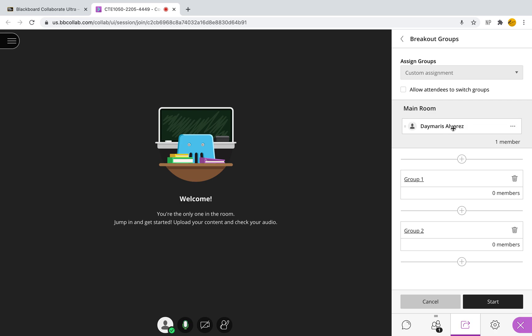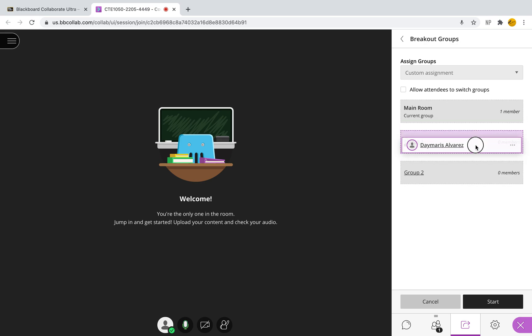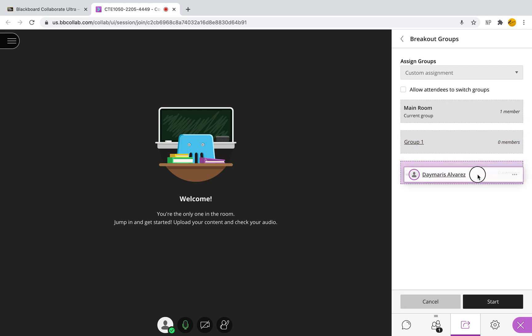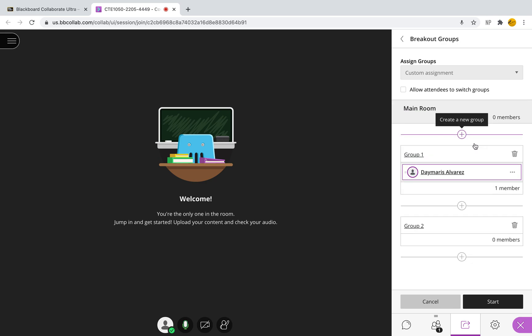However, what you would see is just like myself here, where it says Damaris Alvarez, you would have a list of all of your students. And just like I could drag myself, you would be able to drag your students into those respective groups. That's doing a custom assignment.